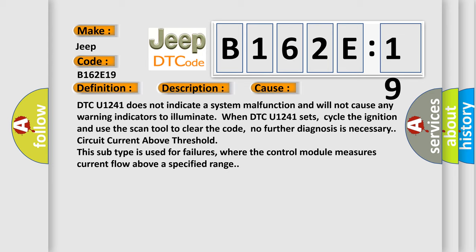DTC U1241 does not indicate a system malfunction and will not cause any warning indicators to illuminate. When DTC U1241 sets, cycle the ignition and use the scan tool to clear the code. No further diagnosis is necessary. Circuit current above threshold. This subtype is used for failures where the control module measures current flow above a specified range.